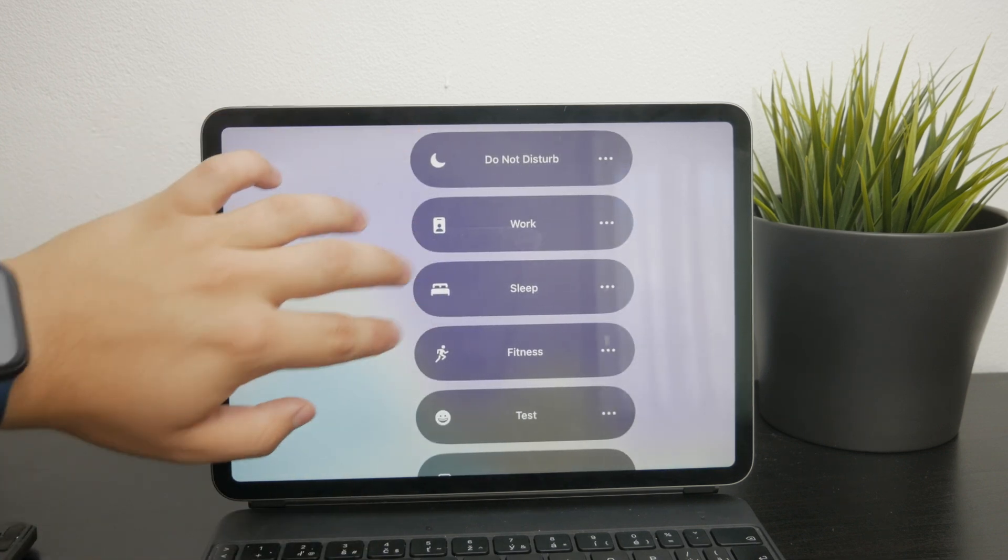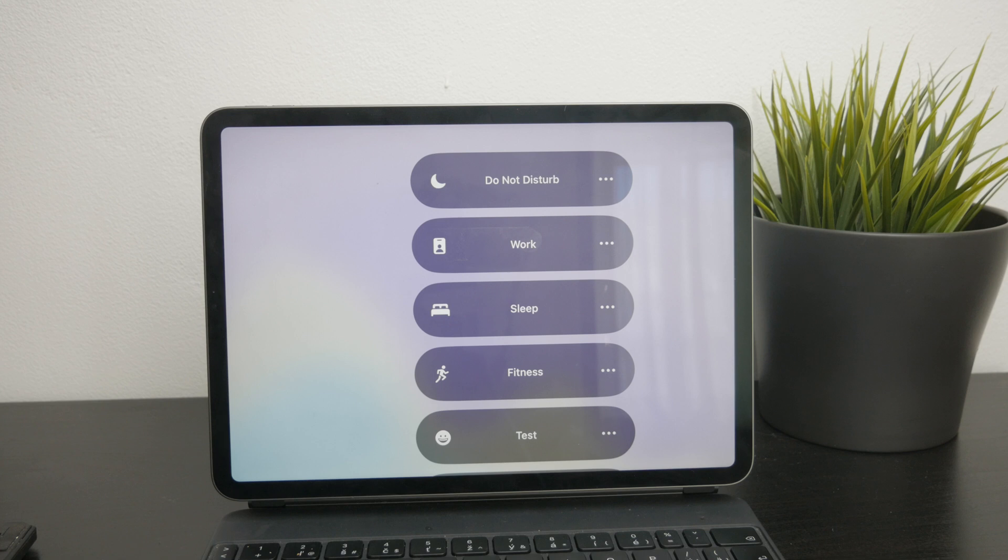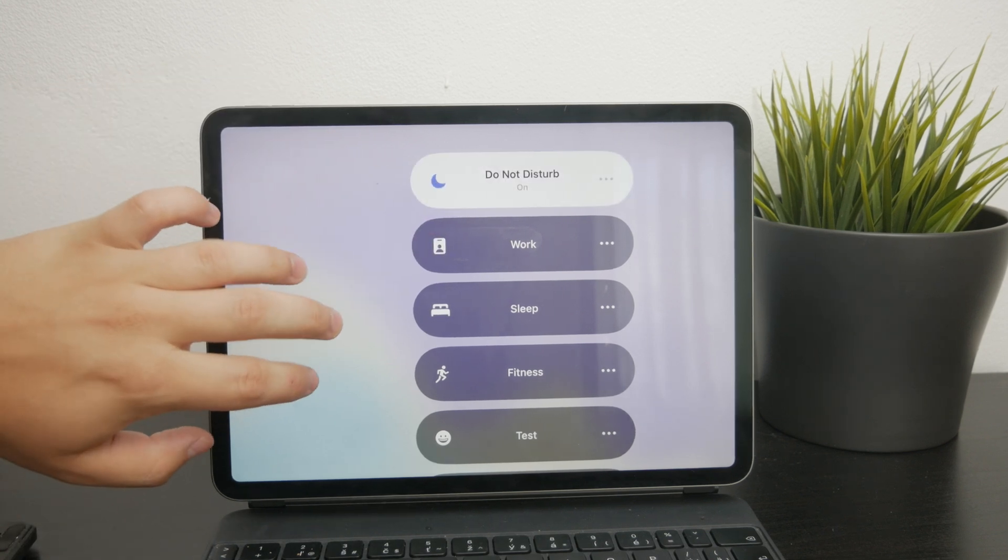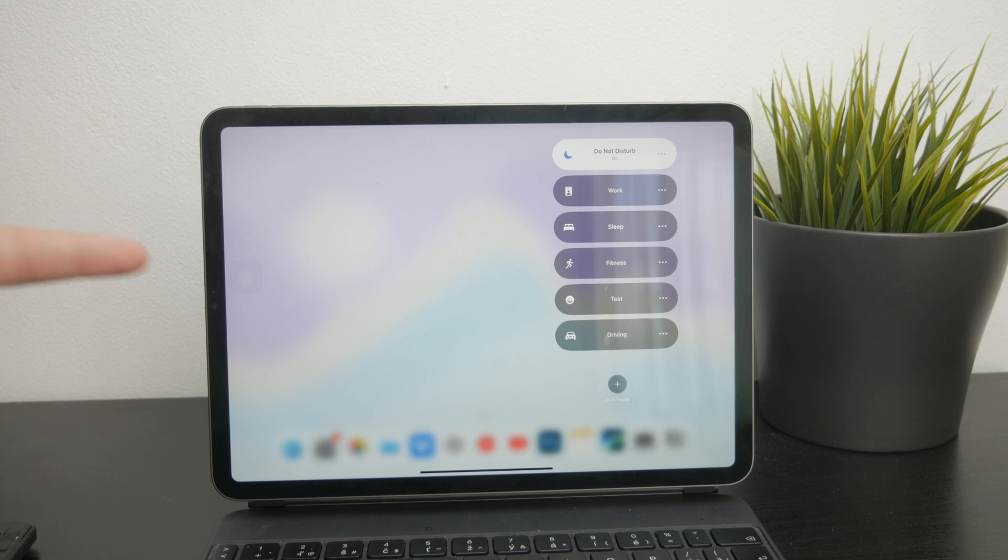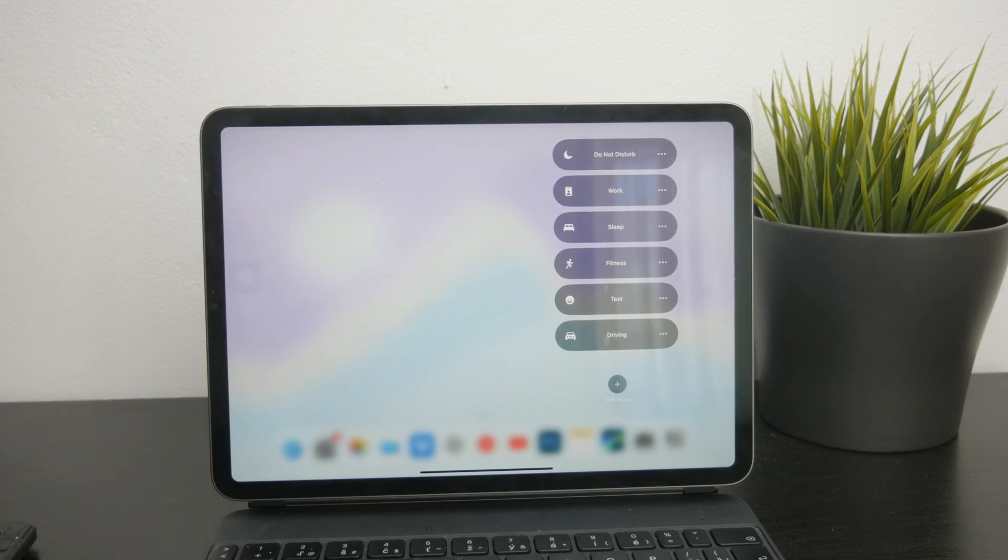When Do Not Disturb is active, it will be highlighted or selected in this menu. To turn it off, simply tap on it and it will be deselected.